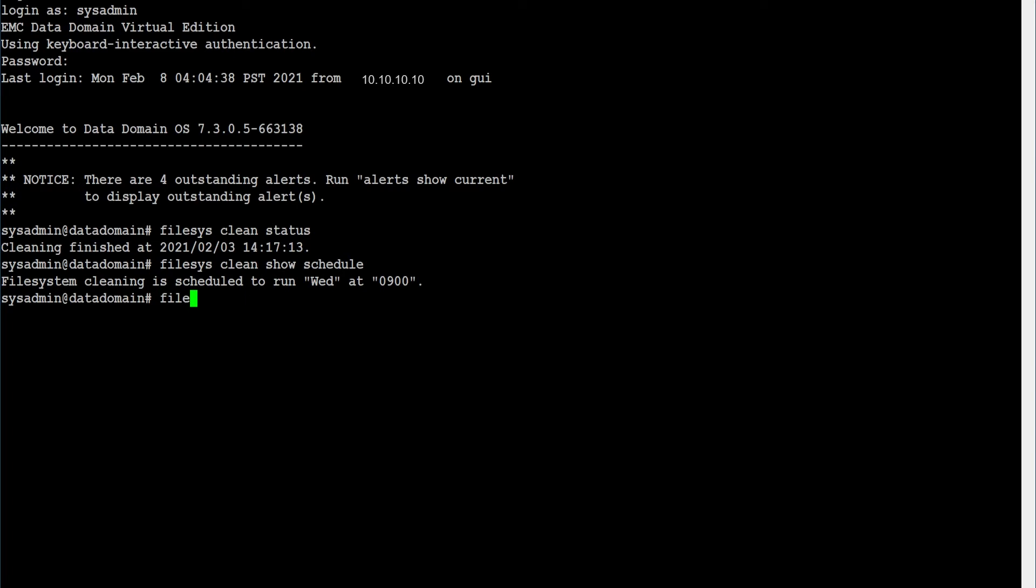Set the required schedule using command: filesys clean set schedule, then give the day and time.